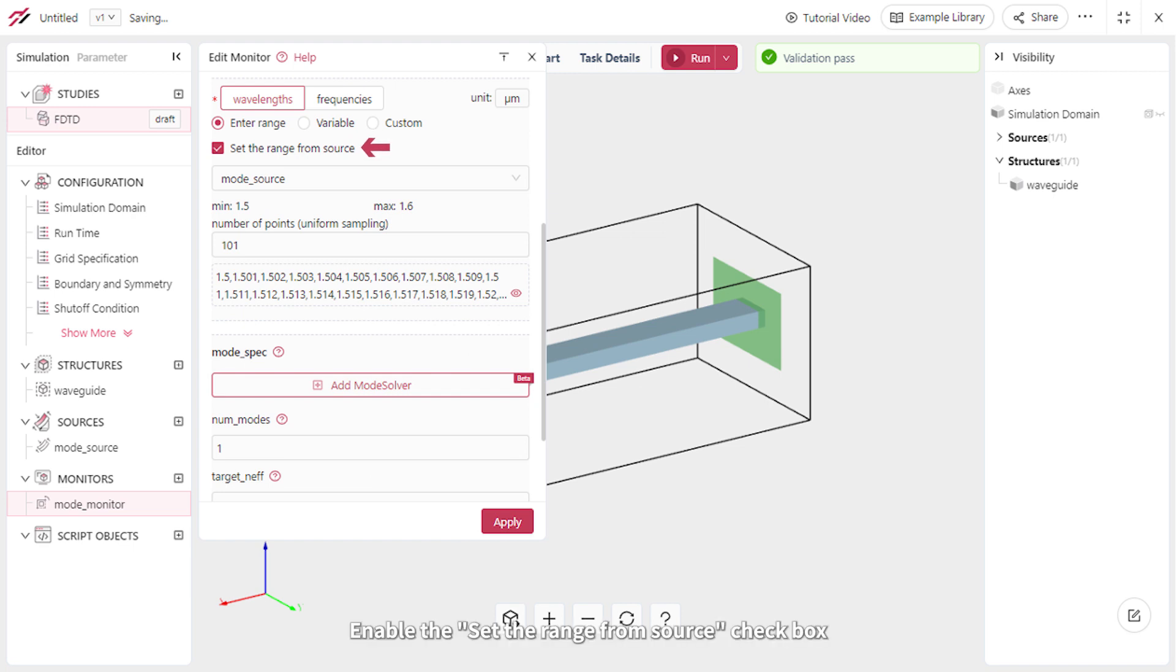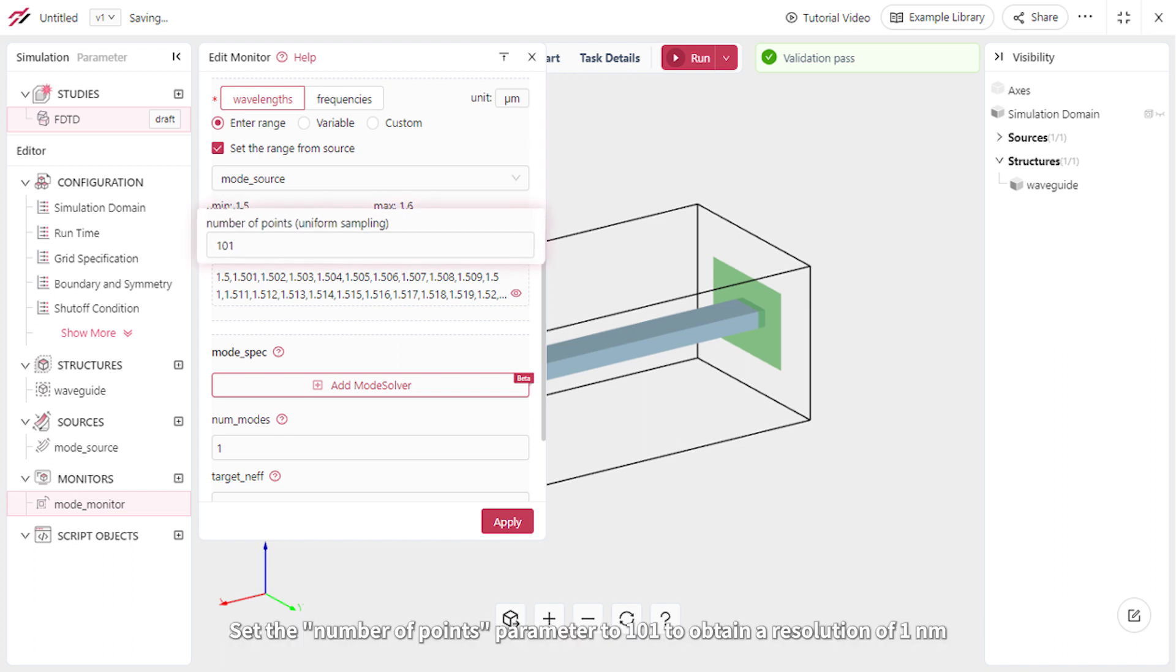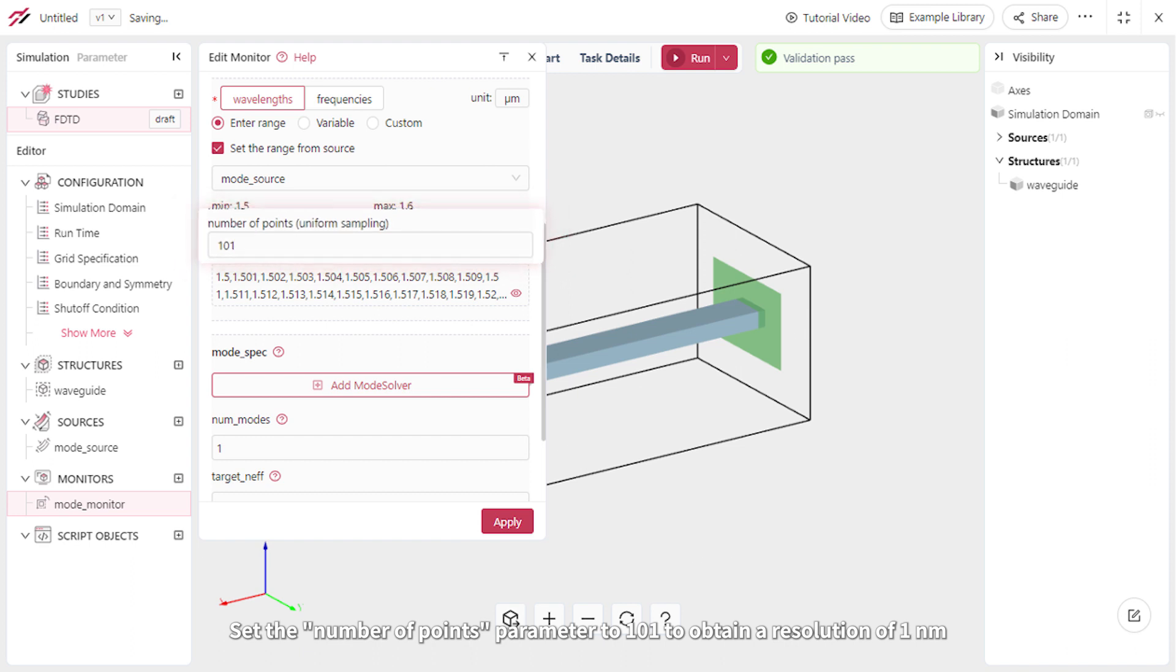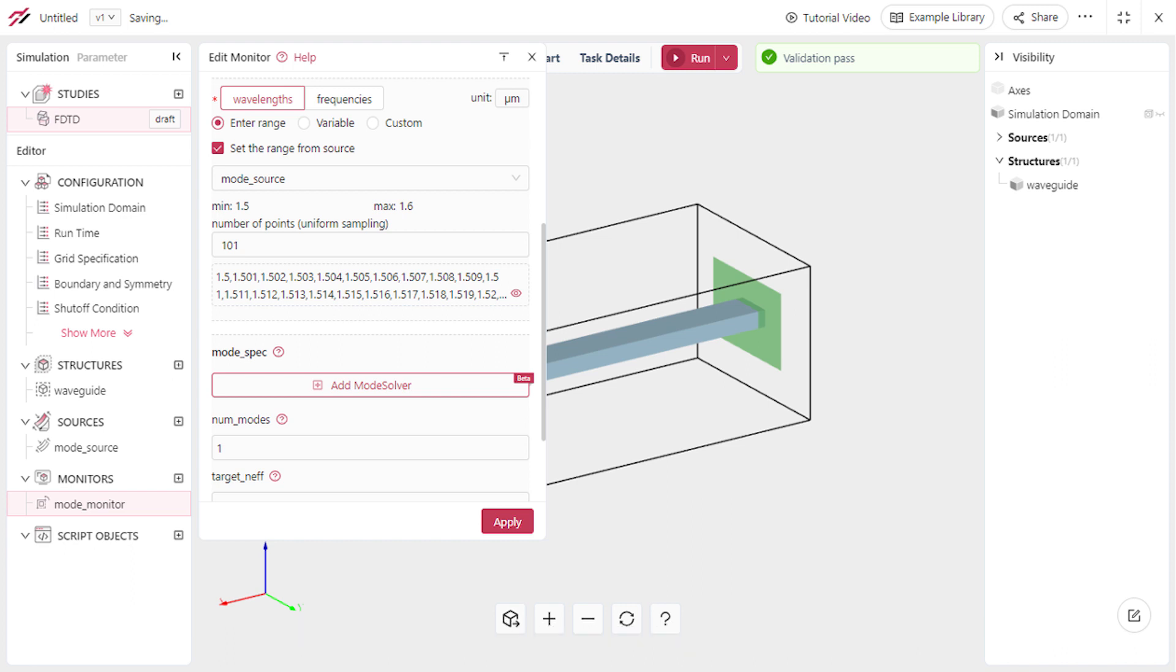Enable the Set Range from Source checkbox, which ensures that the monitor's bandwidth matches that of the source. Set the Number of Points parameter to 101 to obtain a resolution of 1 nanometer. Finally, set the Target Meth parameter to 3.47 and apply the changes.